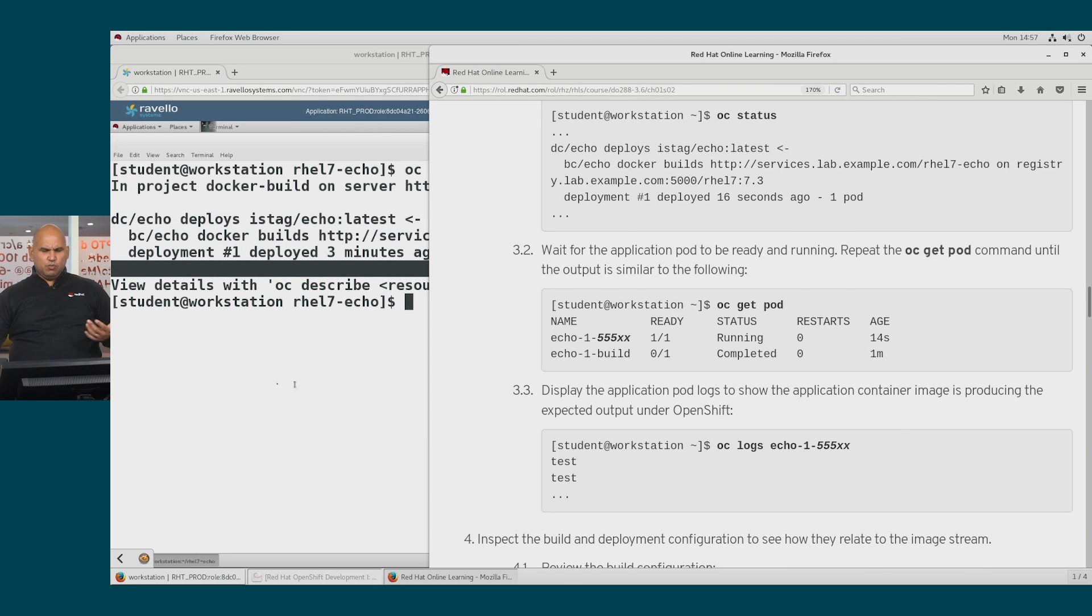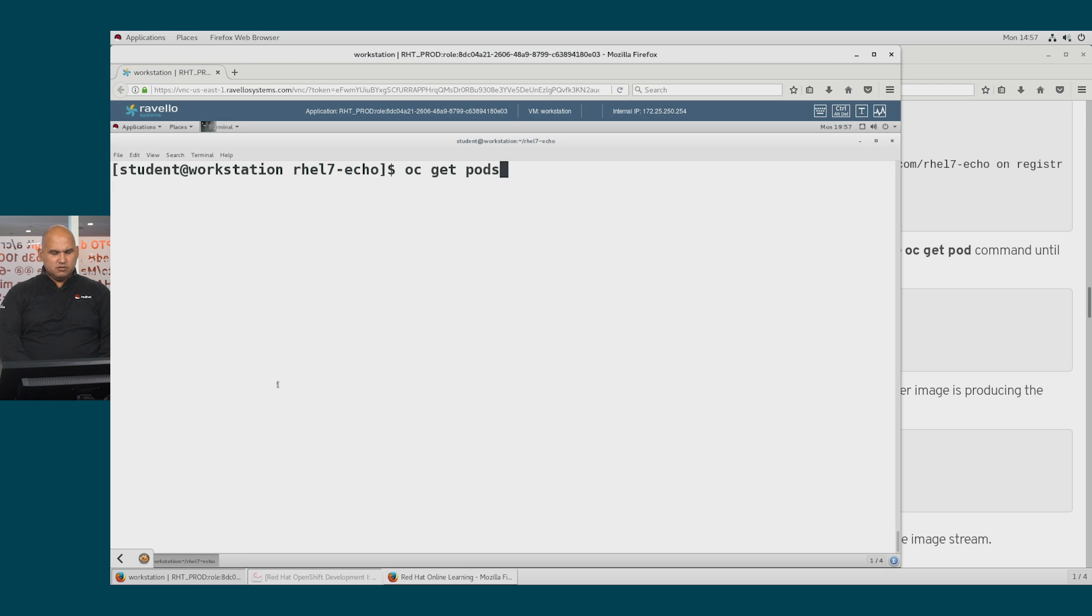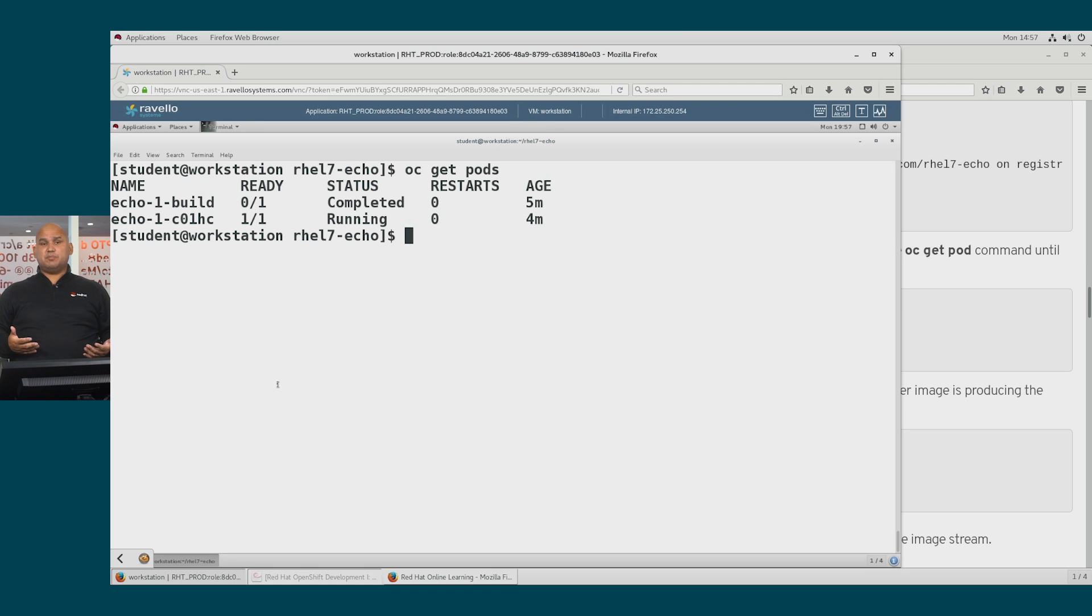So of course you want to see what that pod is, right? So let's have a look at the output of OC get pods. If you wanted to see all your resources, you would simply say OC get all.